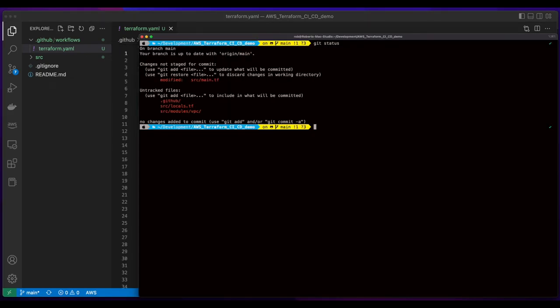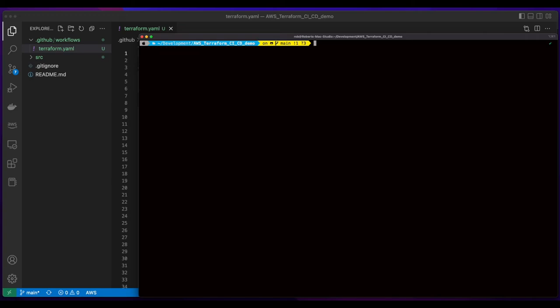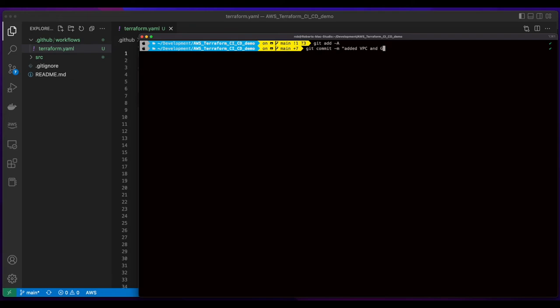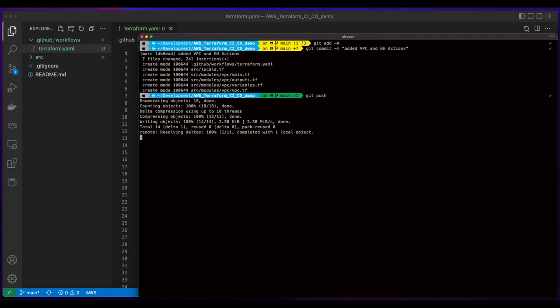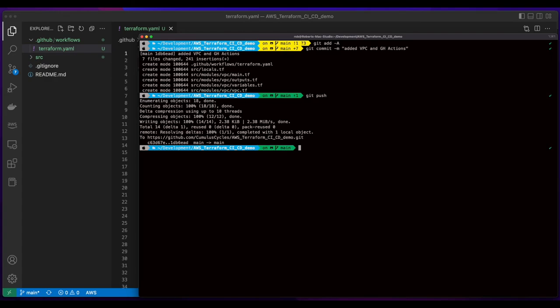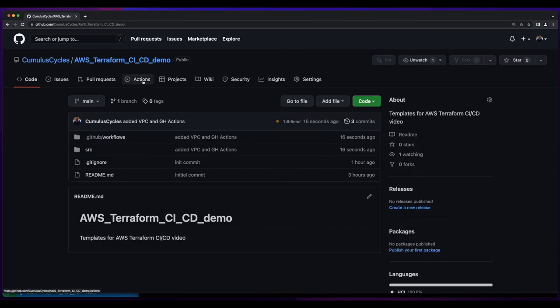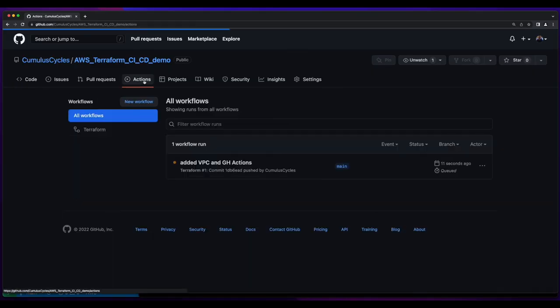Now, with the GitHub Actions file created and the changes that I made to add the VPC, I'll go ahead and push these changes to the GitHub repo. Then I'll jump over to GitHub and go into the Actions tab, and we see our workflow is in progress.